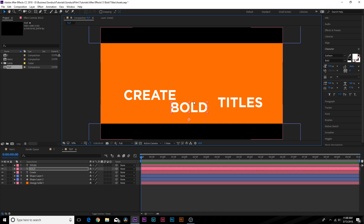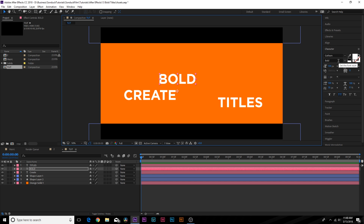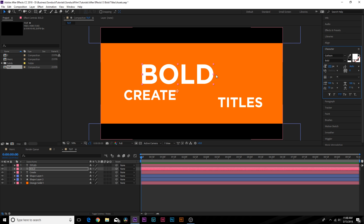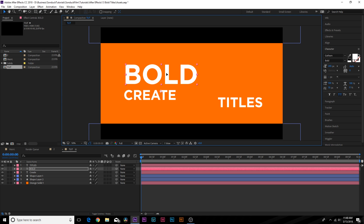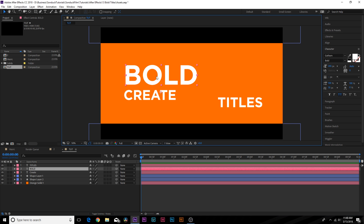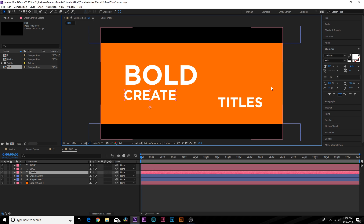The first thing I like to do when trying to make text stand out is think about what each word means. We have 'create,' 'bold,' and 'titles.' 'Bold' can probably be the biggest word since bold means to make something bigger. I'm using the bold font, and we'll show you can do this successfully with one font. So we make 'bold' a little bit bigger — wow, that's nice and big. Then I look at the least important words: I'd choose 'create' because I want to put emphasis on 'bold titles.'